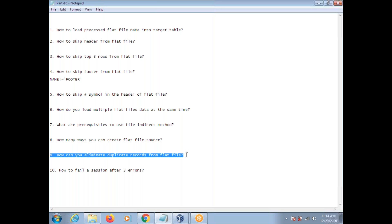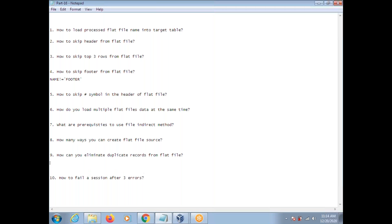How can you eliminate duplicate records from a flat file? There are different ways. In Unix, you can do a sort on the file. If you want to do it in Informatica, you need to use the Sorter transformation. In the properties tab, enable the 'Distinct' option.